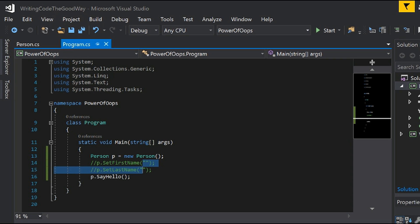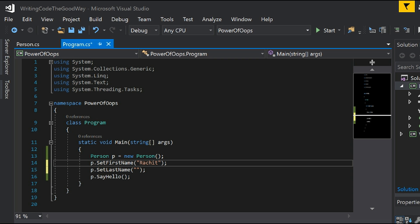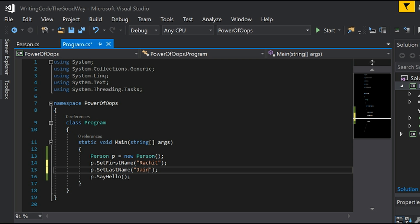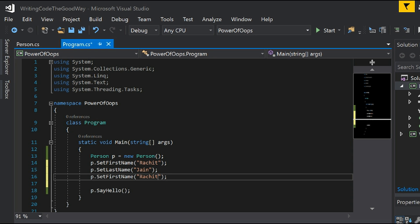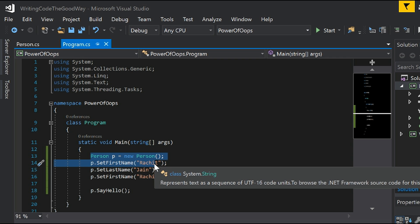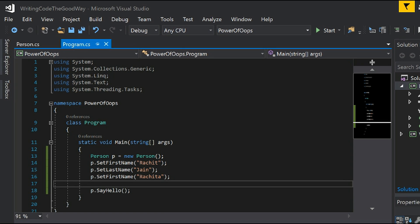Another problem is that even after setting first name to Rachit and last name to Jain, I can again set the first name to something else. Once my person object p is created, I really don't like that capability of changing the name again and again. It might make sense in some business scenarios, but in my case it doesn't. How can I use the programming language and its concepts to meet those needs?